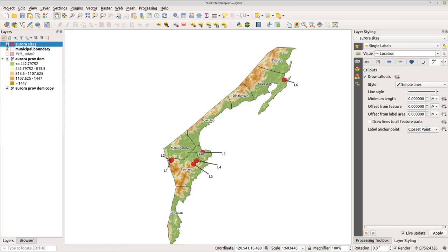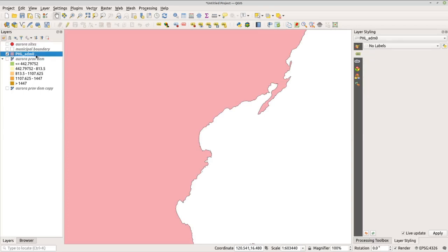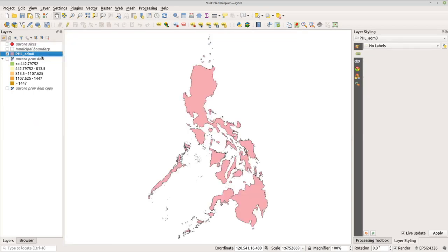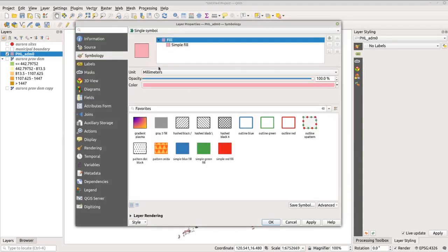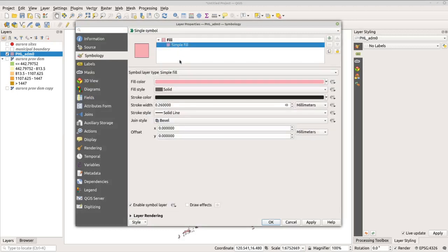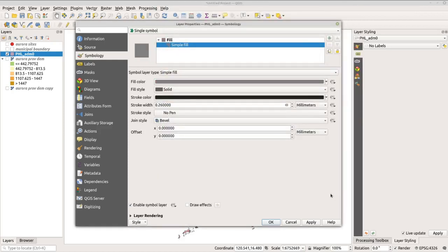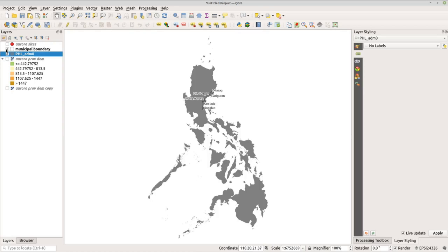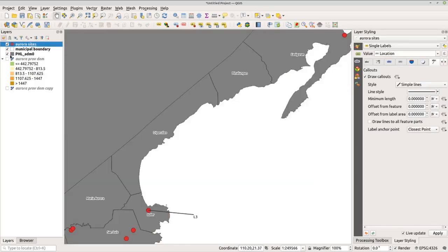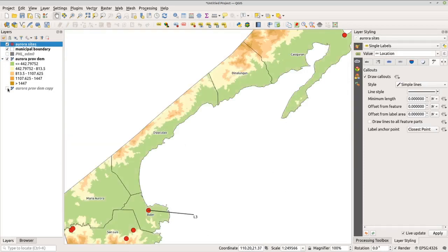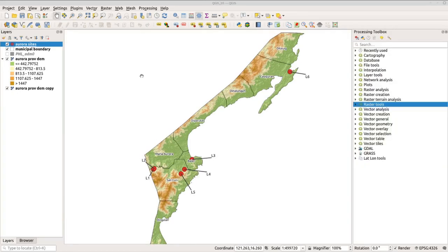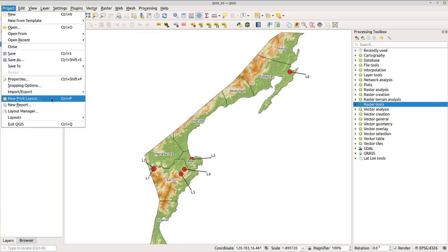For the inset map, uncheck the sites and boundary layers and check the ADM0 data. Right-click and zoom to layer. Change the ADM0 fill to gray and remove the stroke line — set to no pen. Change the fill color to gray. This will be used as the inset map, not the main map. Click apply and OK. Then put back the other layers and return to the main dataset.